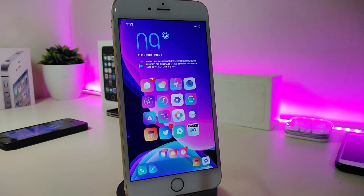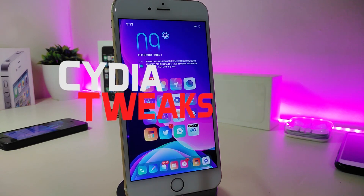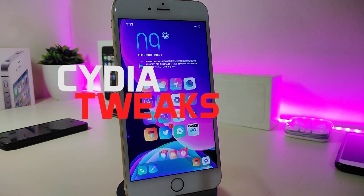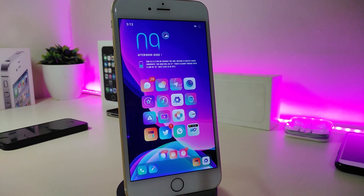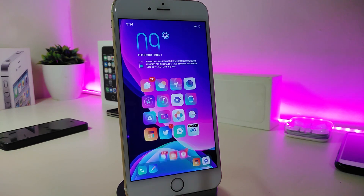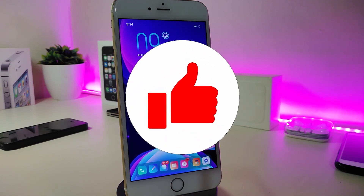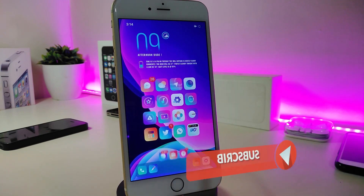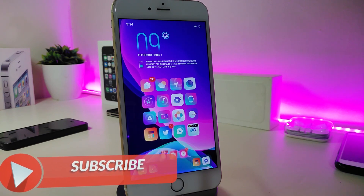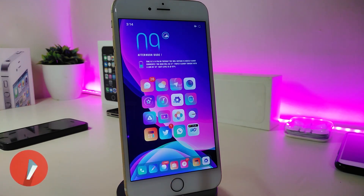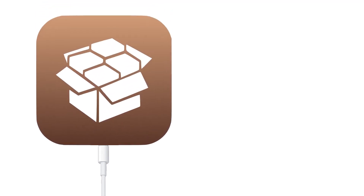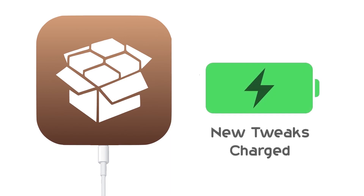Hey, what's up YouTube and welcome back to another new Cydia tweaks video. Today I have five new tweaks to share with you guys if you already jailbreak with the Unc0ver or the Chimera jailbreak. These Cydia tweaks will be for you, starting from iOS 11 up to 12.1.4. As always before we start, give the video a huge thumbs up, subscribe, and hit that notification bell so you'll be notified whenever I release a new Cydia tweaks video.